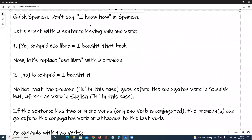Quick Spanish. Don't say 'I know how' in Spanish. Let's start with a sentence having only one verb. Number one: Yo compré ese libro. I bought that book.